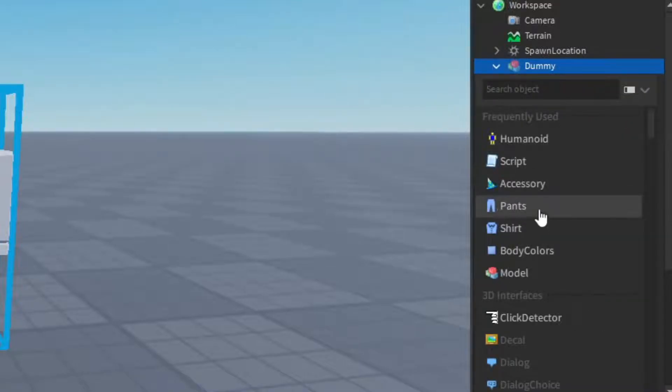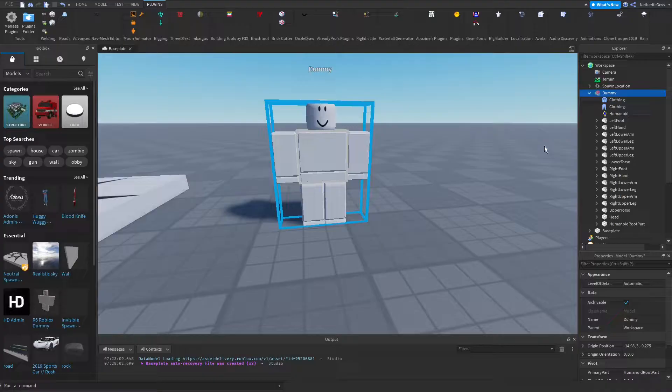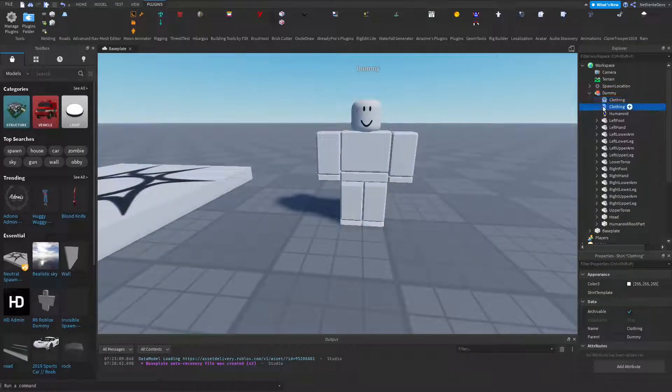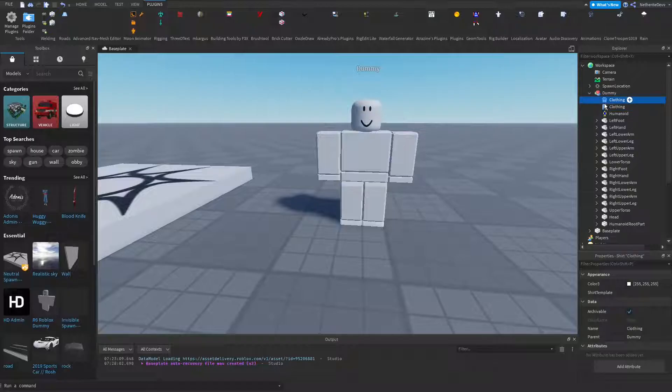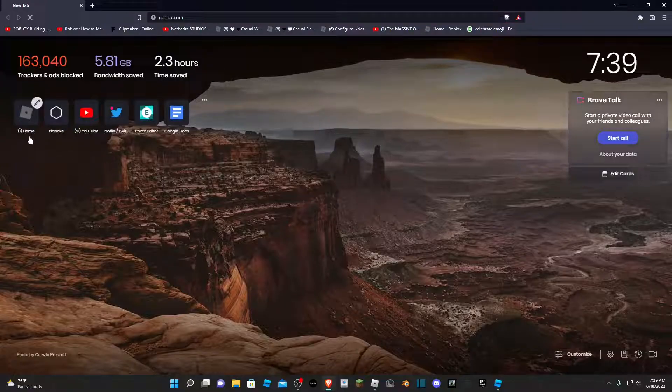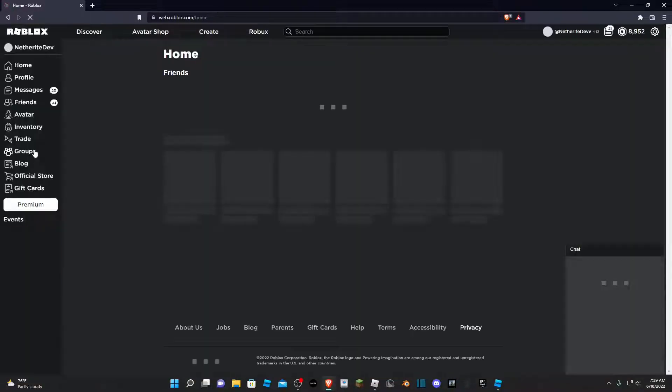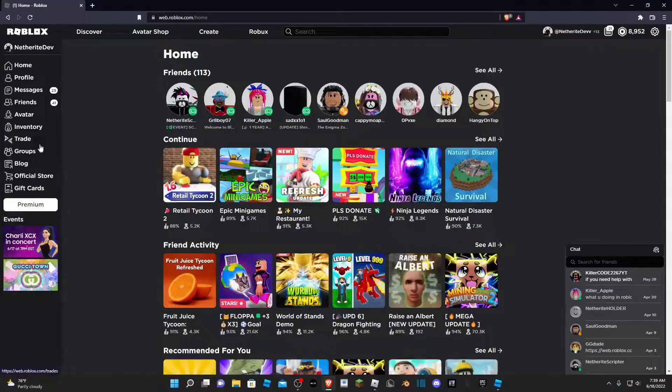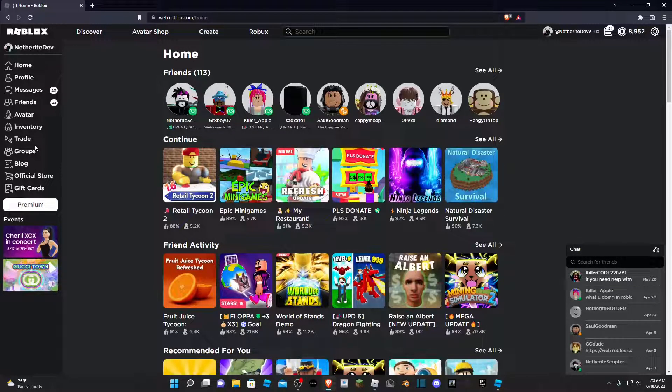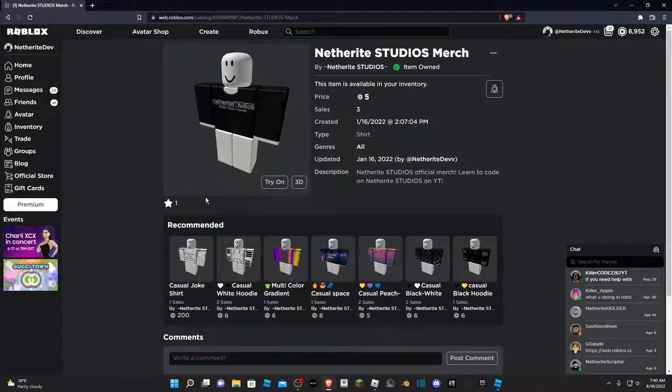Now what we're going to do is we're going to add in the actual shirt and pants, so you're going to need to open up your browser and go to the Roblox website. You will then go ahead and find whatever shirt and pants you want. So I have some merch for my group.